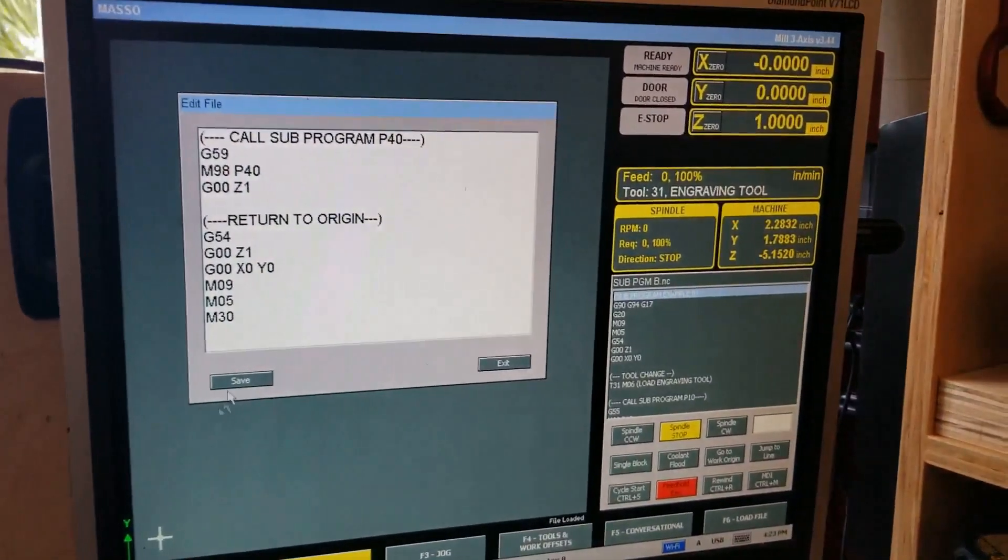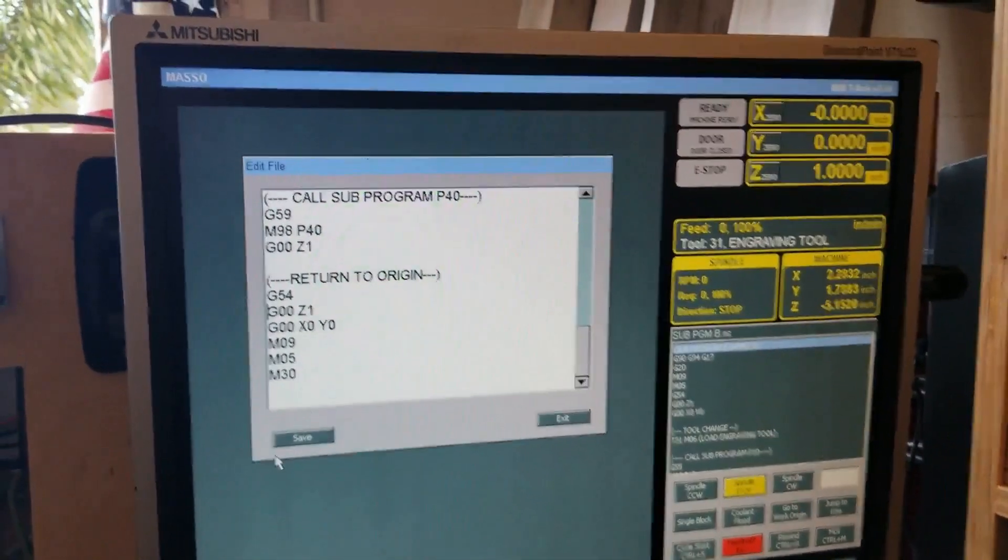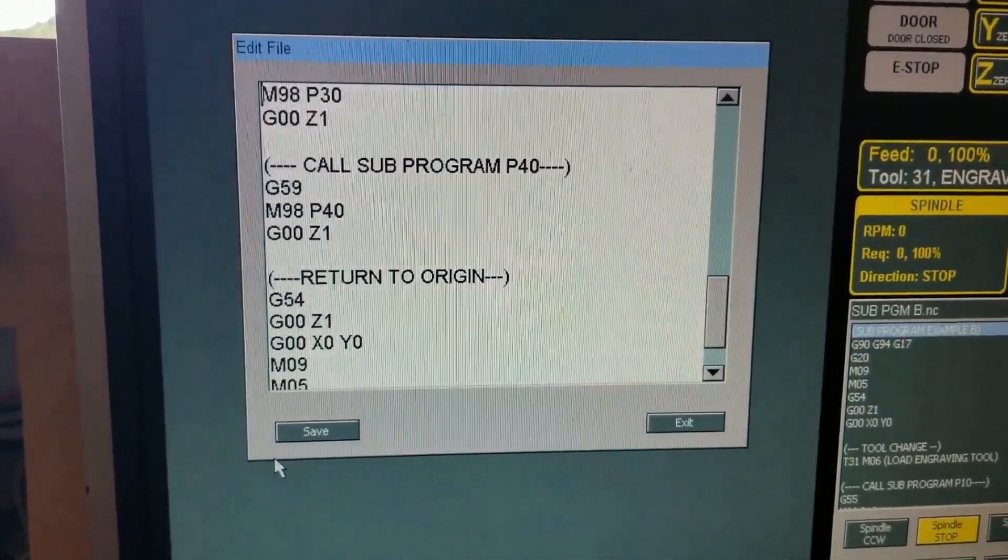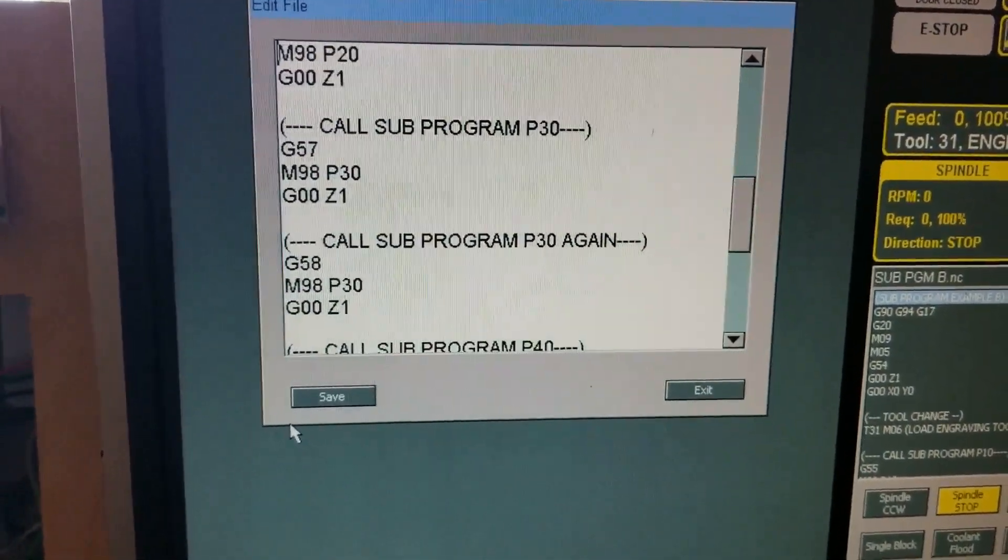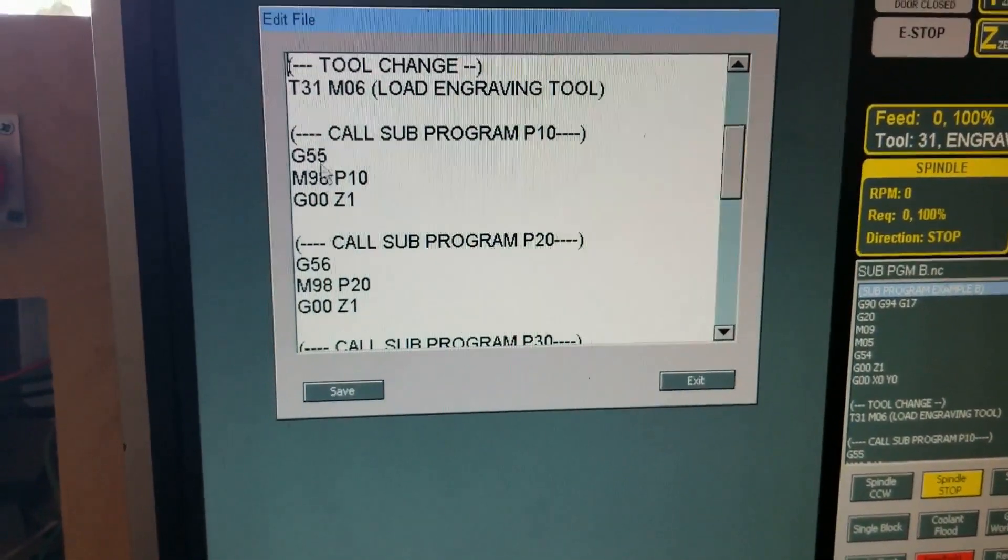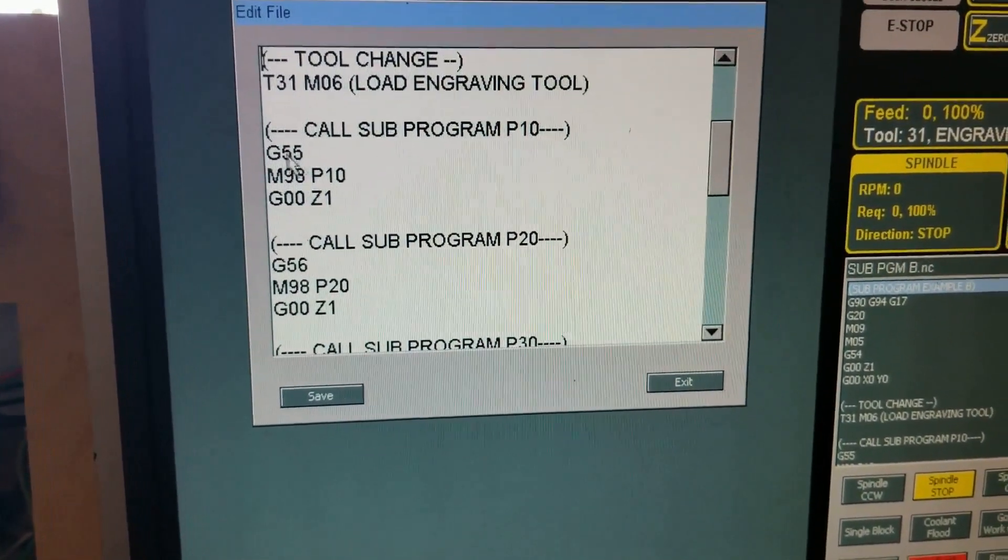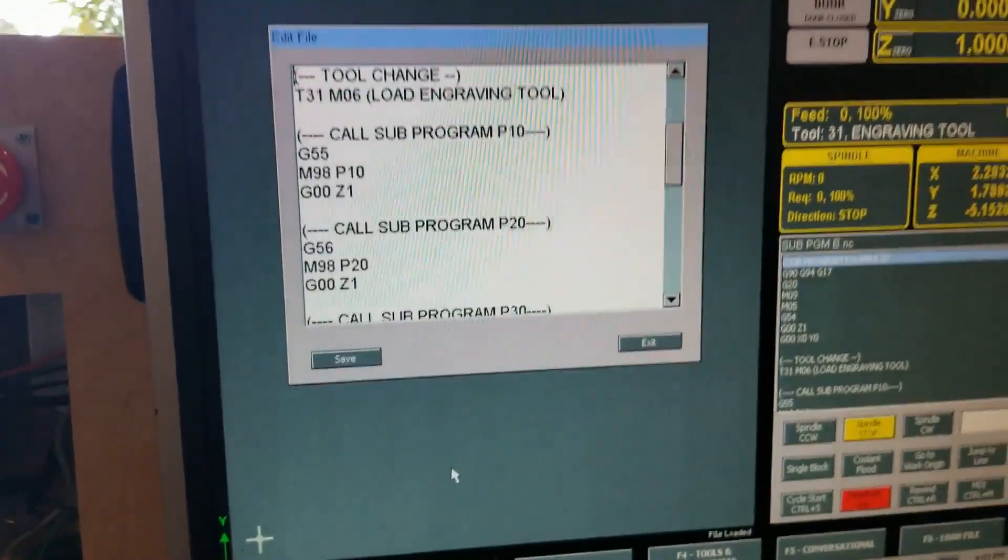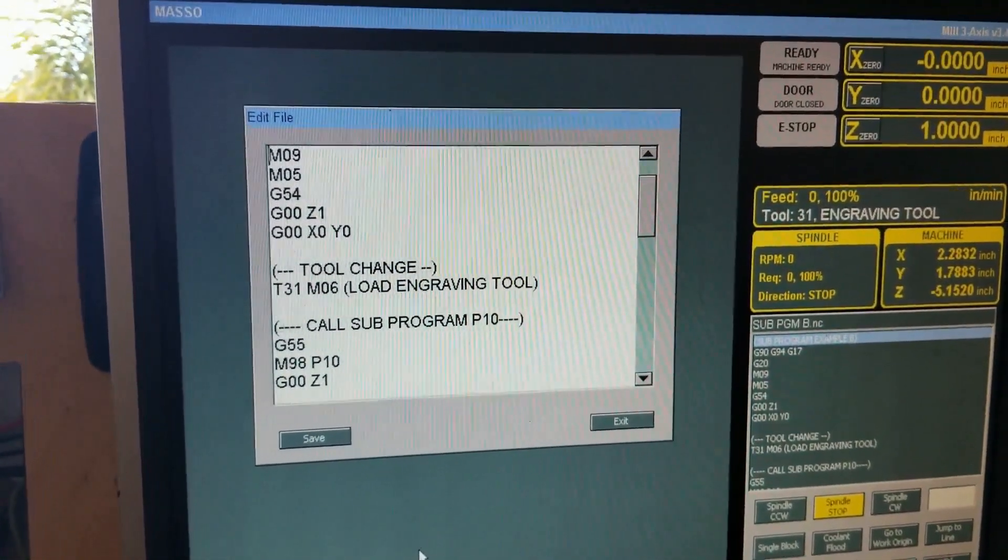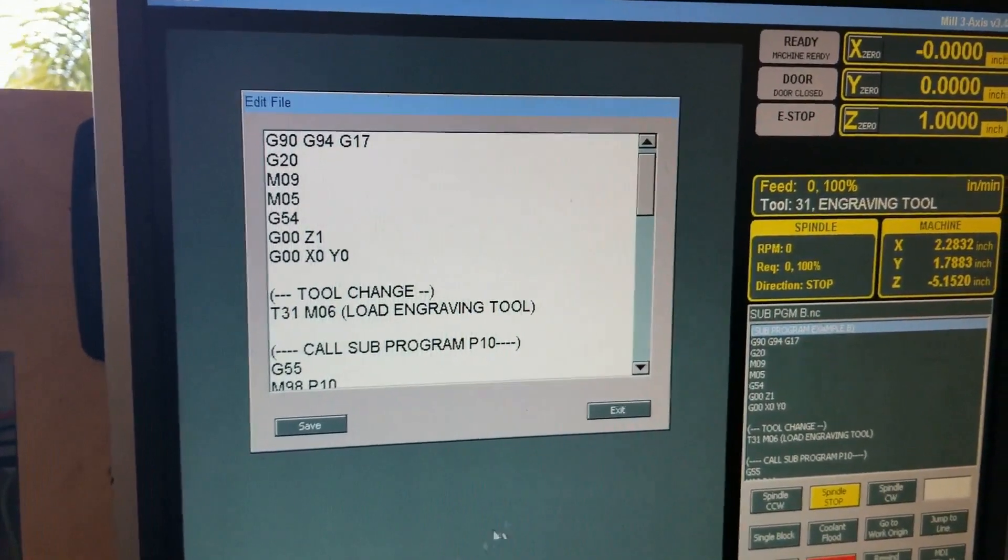If I go to edit, you can see the code. It's got P40, P30, and each of the work offsets are called up here. They're not in the sub-program, so it's a different approach to doing it but gives you the same basic result.